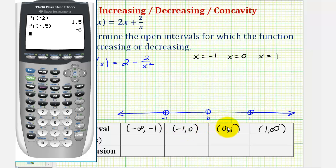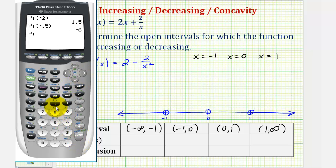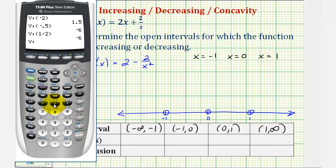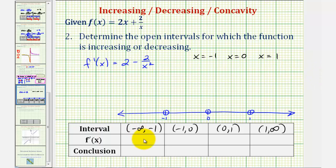Next, we test x = 0.5 for the third interval by entering Y1(0.5), and notice it is negative again. For the last interval we test x = 2 by entering Y1(2). So far the results are: positive, negative, negative, and for this fourth interval, positive. Let's go ahead and record these results: positive, negative, negative, and positive.